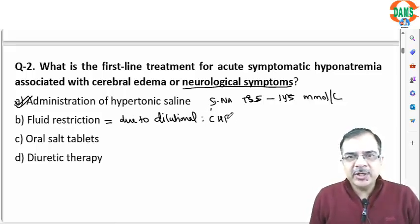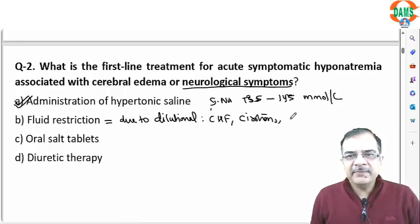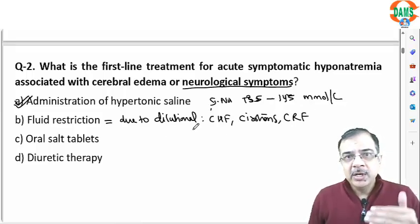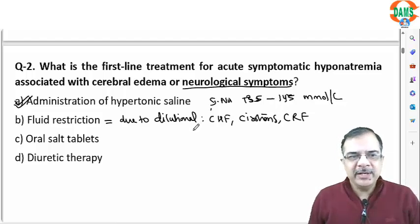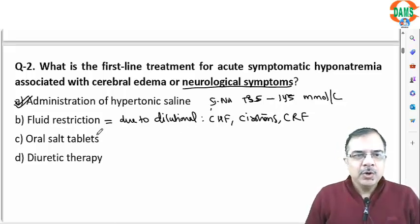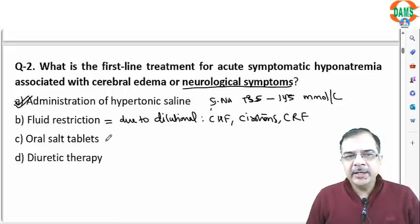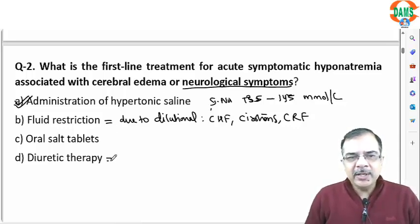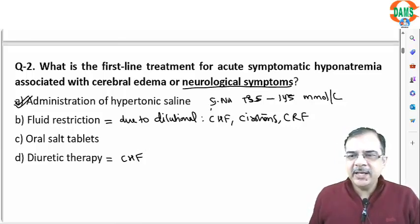Dilutional hyponatremia occurs in conditions like CHF, cirrhosis, or CRF. In these cases, fluid restriction is appropriate when the patient has no neurological manifestations. Oral salt tablets should be avoided if the patient has neurological symptoms. Diuretic therapy is important especially for CHF cases. The answer is option A — hypertonic saline.